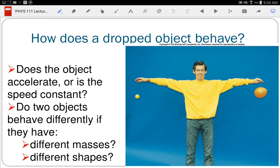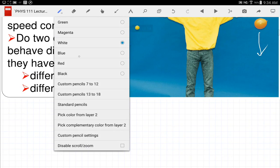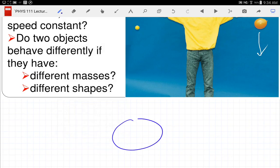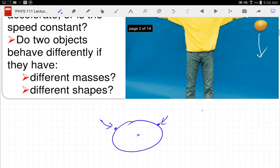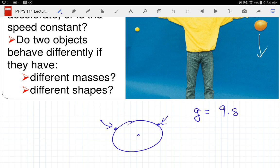We define the downward direction as the direction that gravity makes things fall — that's how we define down. Since the Earth is a sphere, over here 'down' is that direction and over there 'down' is that direction; what they have in common is they're pointing toward the center of the Earth because gravity always points toward the center of the Earth. The acceleration of gravity has the symbol g and a value of 9.80 meters per second squared.